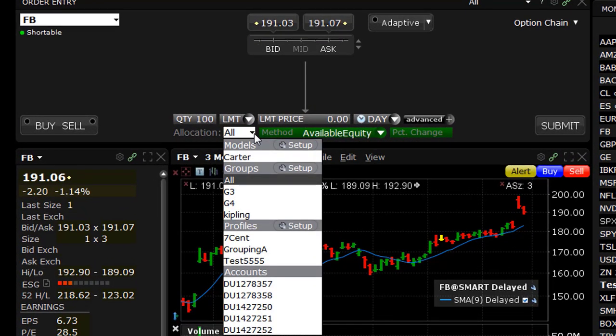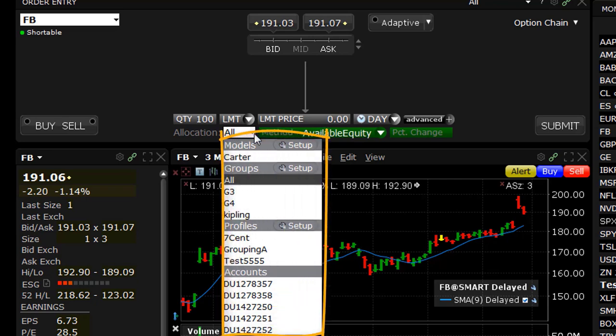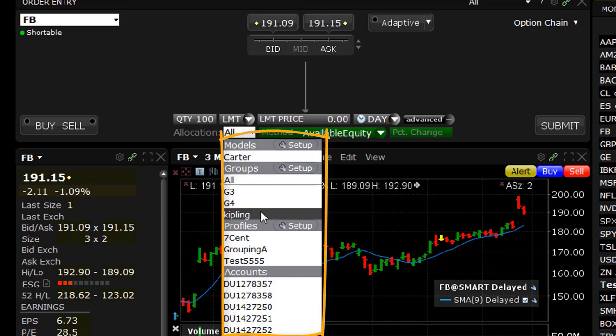To see the flow, let's look at the Order Entry panel. When expanded, the Allocation button reveals sections for Models, Groups, Profiles, and Accounts. In this video, these have been programmed in advance to help show how allocating trades can work in TWS.